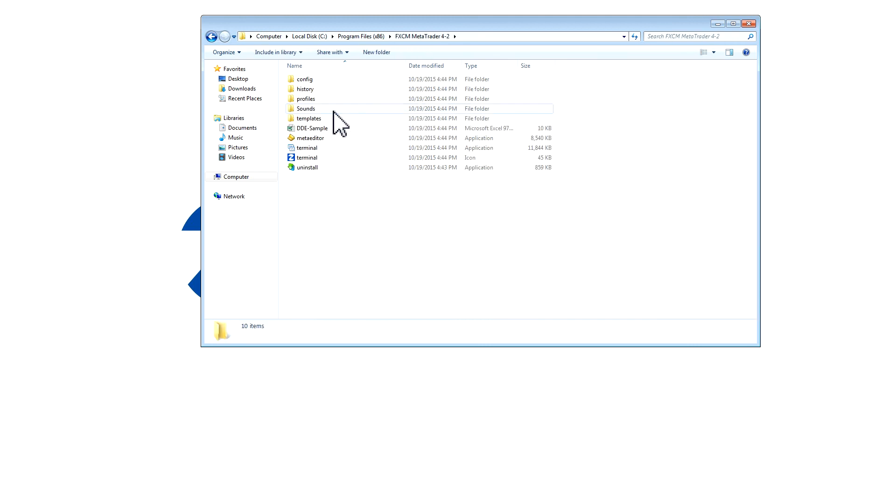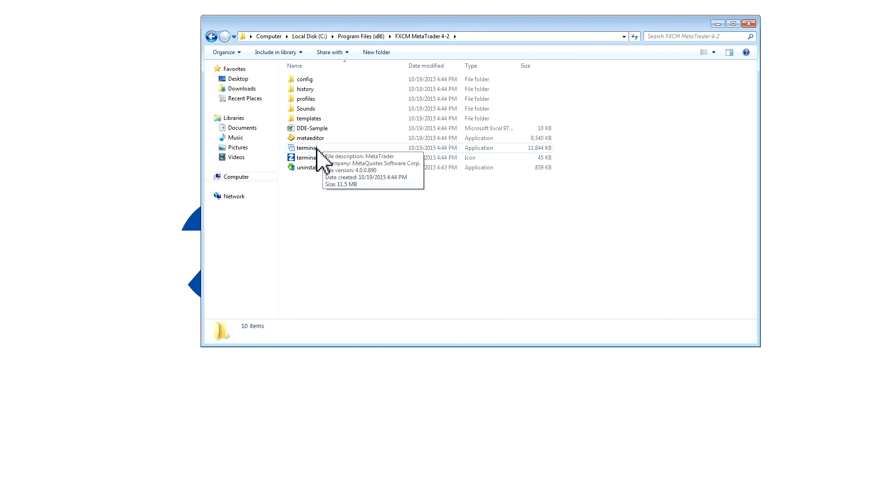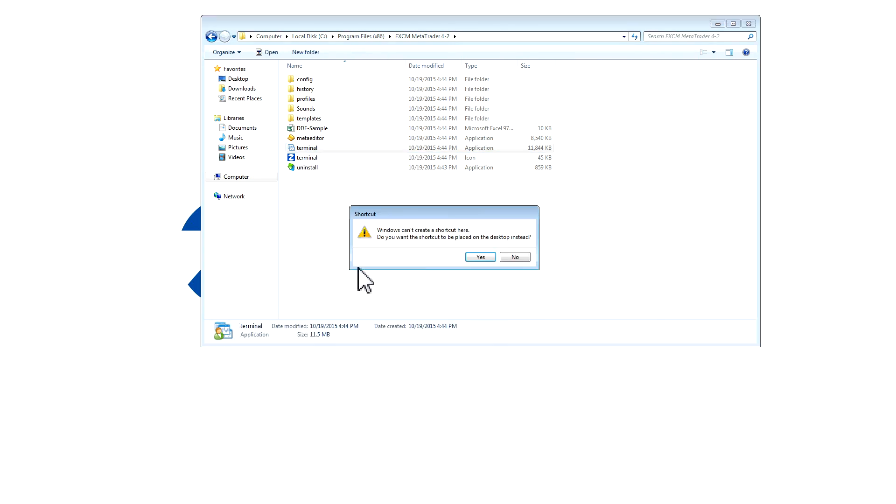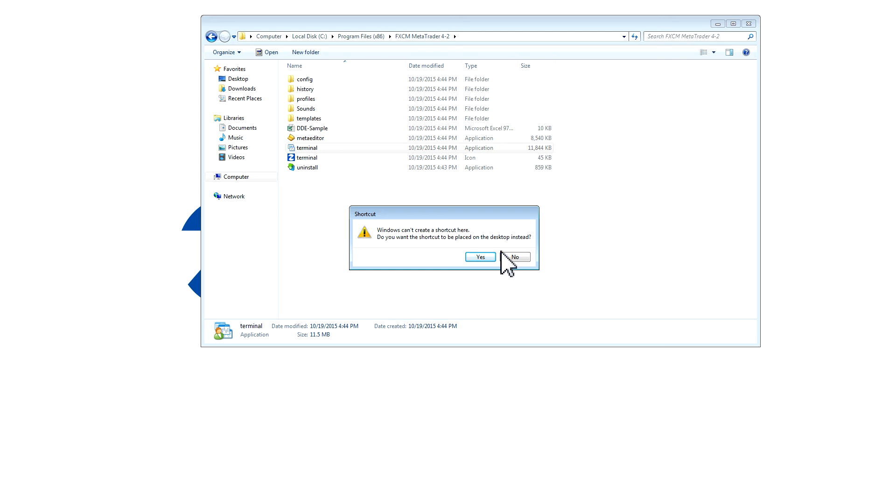You will then see this Terminal icon. Right click and press Create Shortcut. You will get an error that says the shortcut cannot be created in this folder, but you can create it on the desktop. Press Yes.